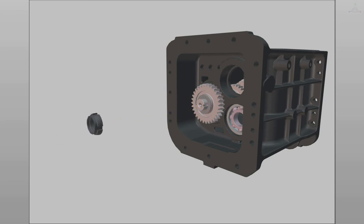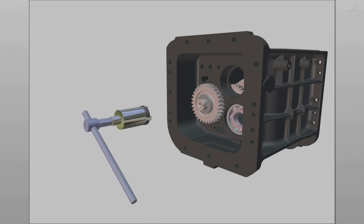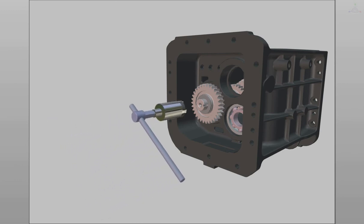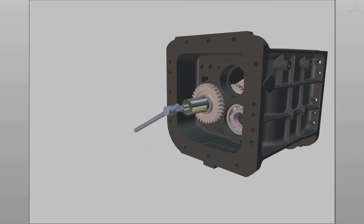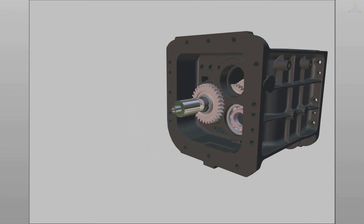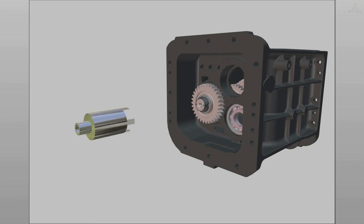Do not reuse the crimping nut dismantled from speed driven shaft. Using special tool MST-TN62, tighten the crimping nut on the assembly.